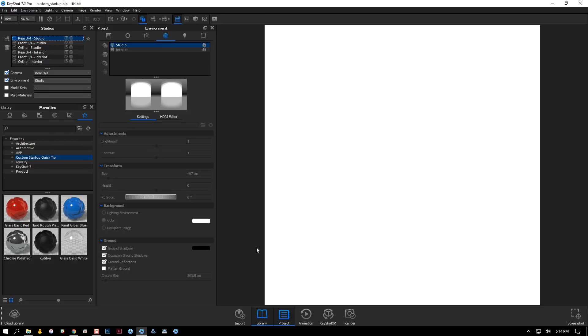I'll save changes and close KeyShot. Now, each time I start up KeyShot...